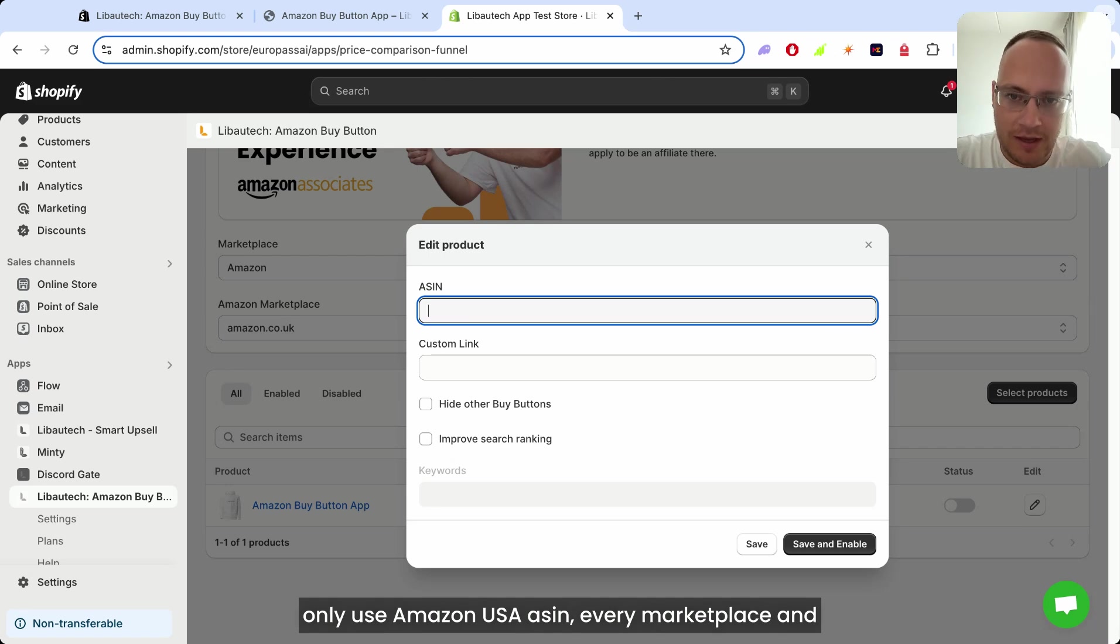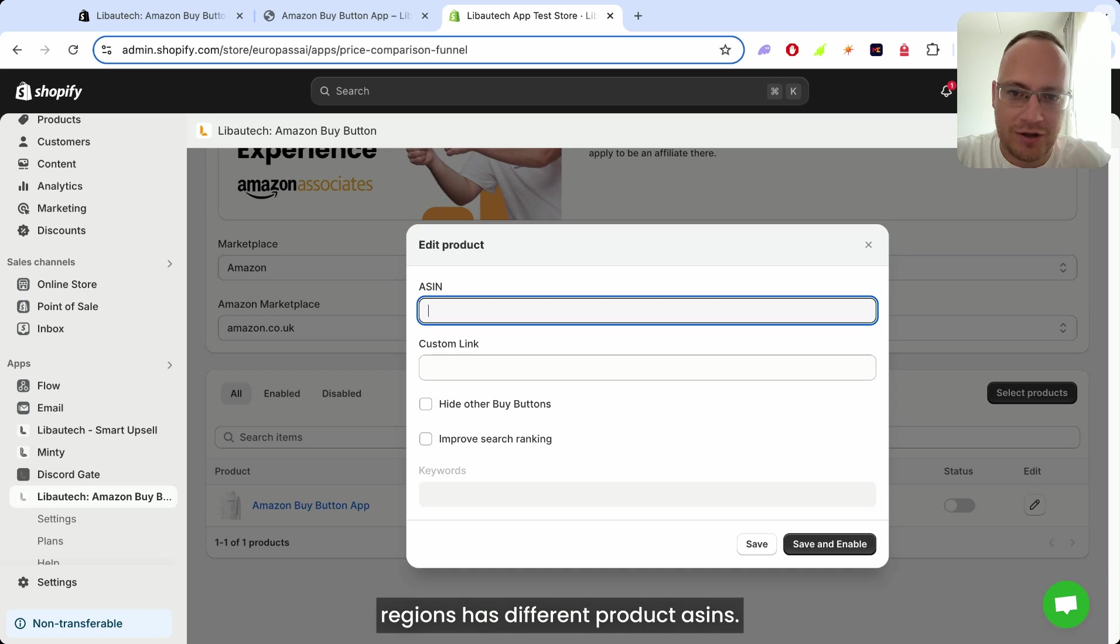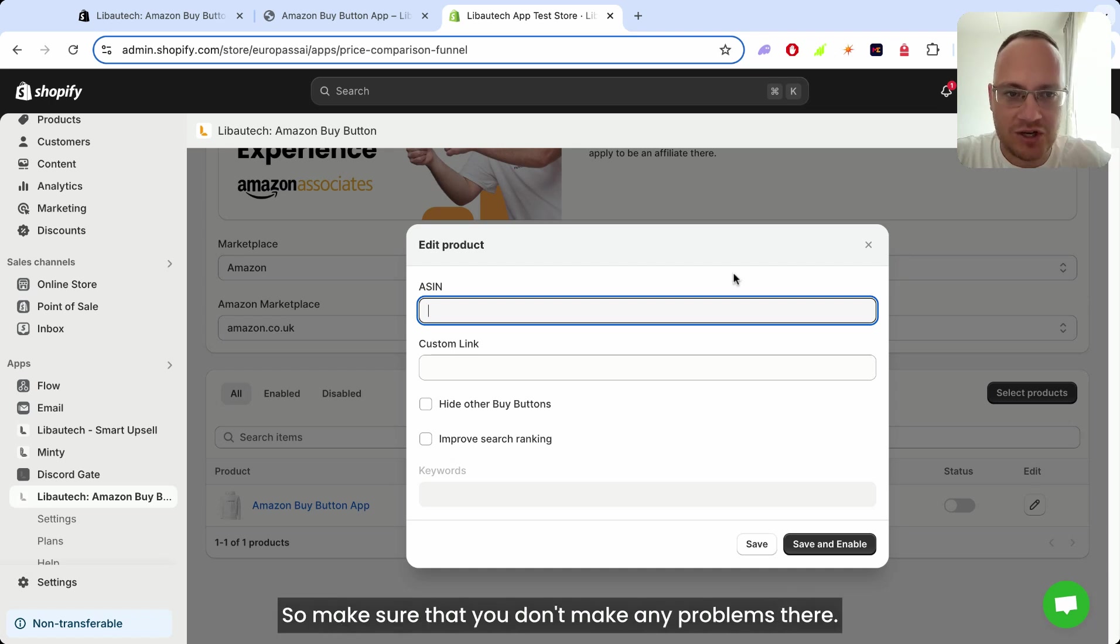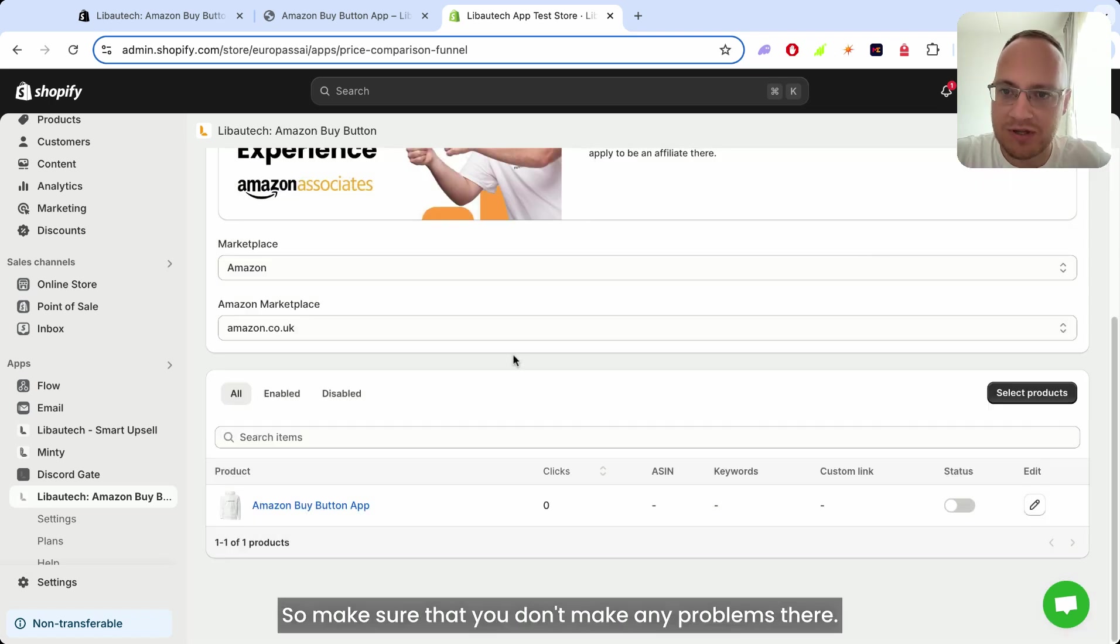Every marketplace and region has different product ASINs. So make sure that you don't make any problems there.